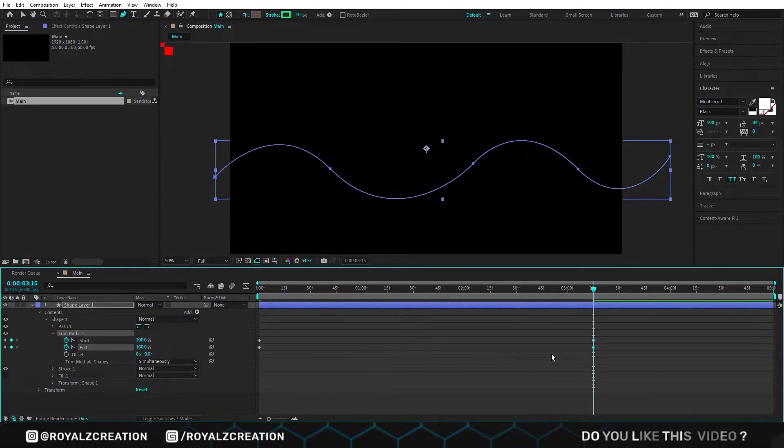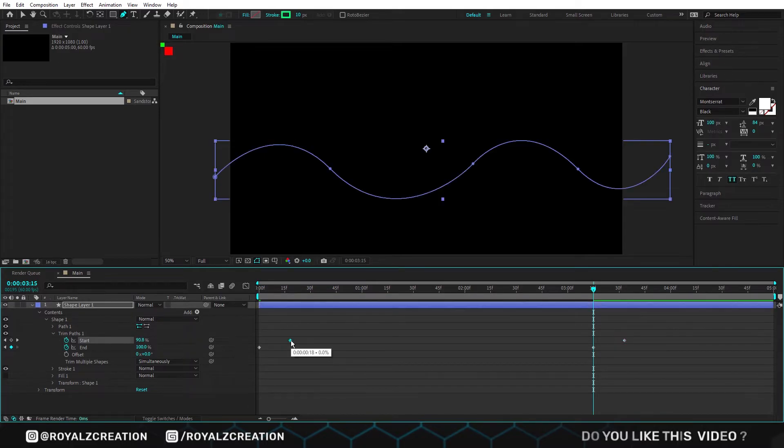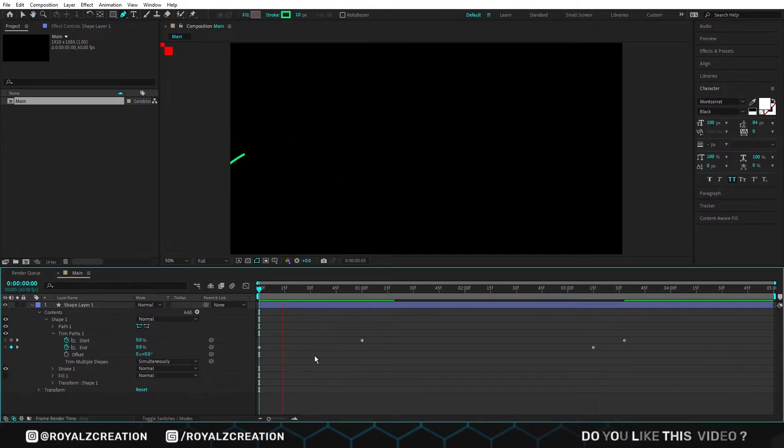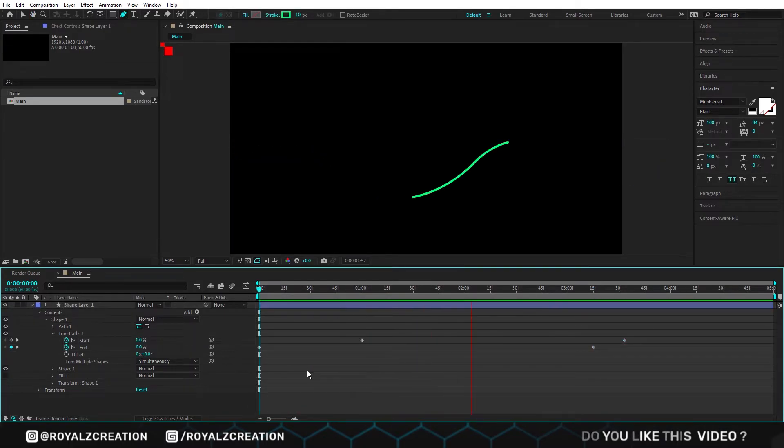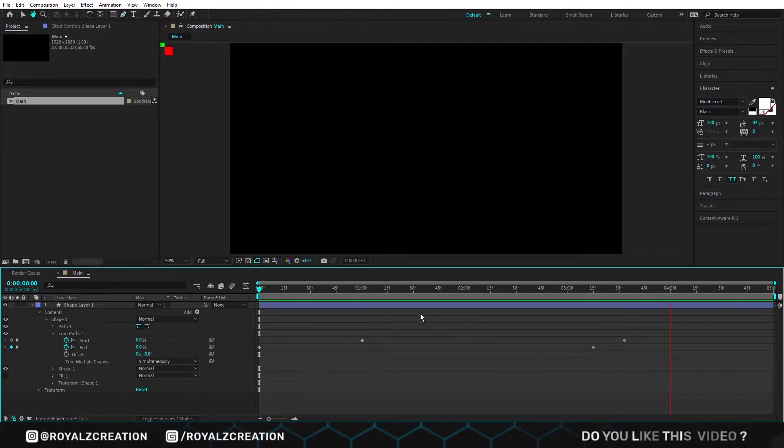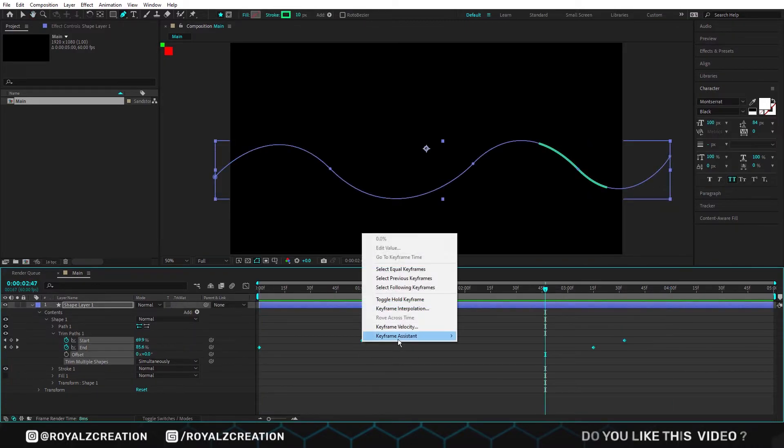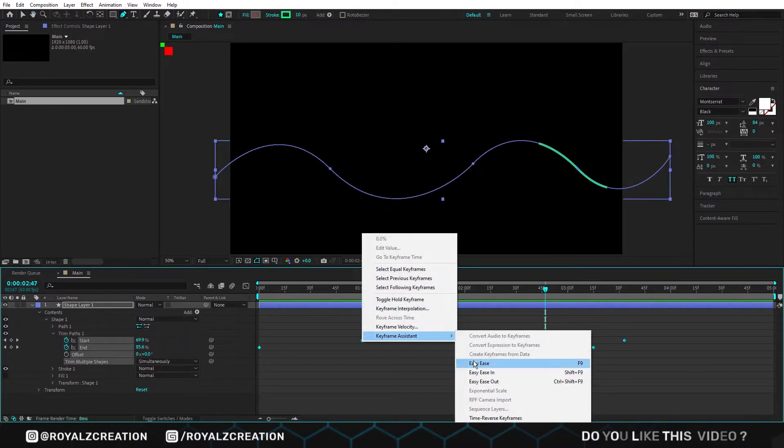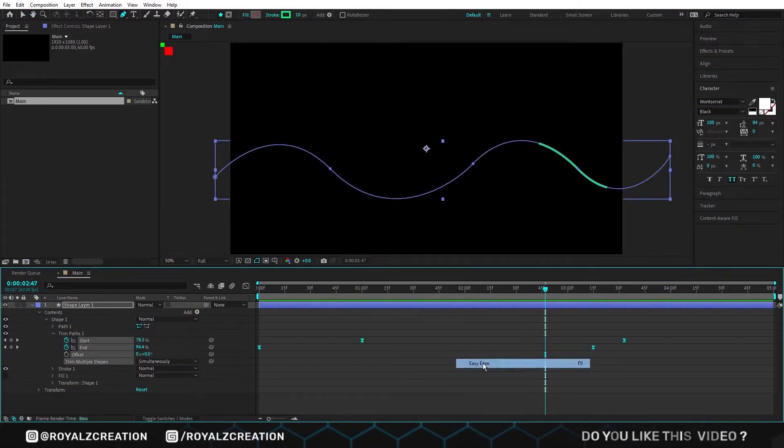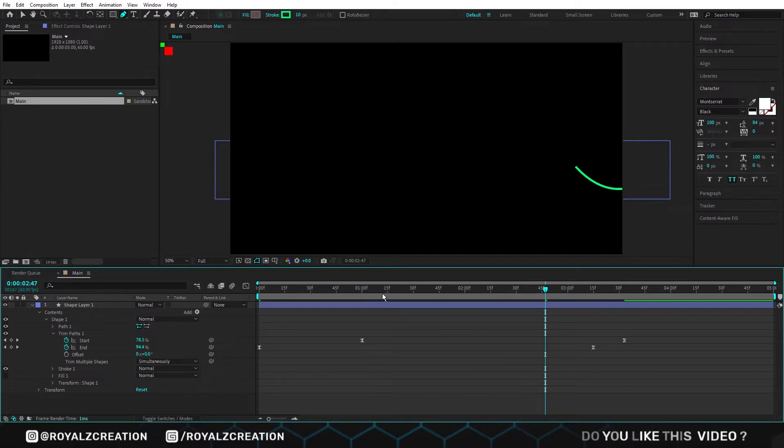We move the start keyframe forward, then preview it. It looks nice, but it will be more smooth if we add easy ease. Again let's preview it.